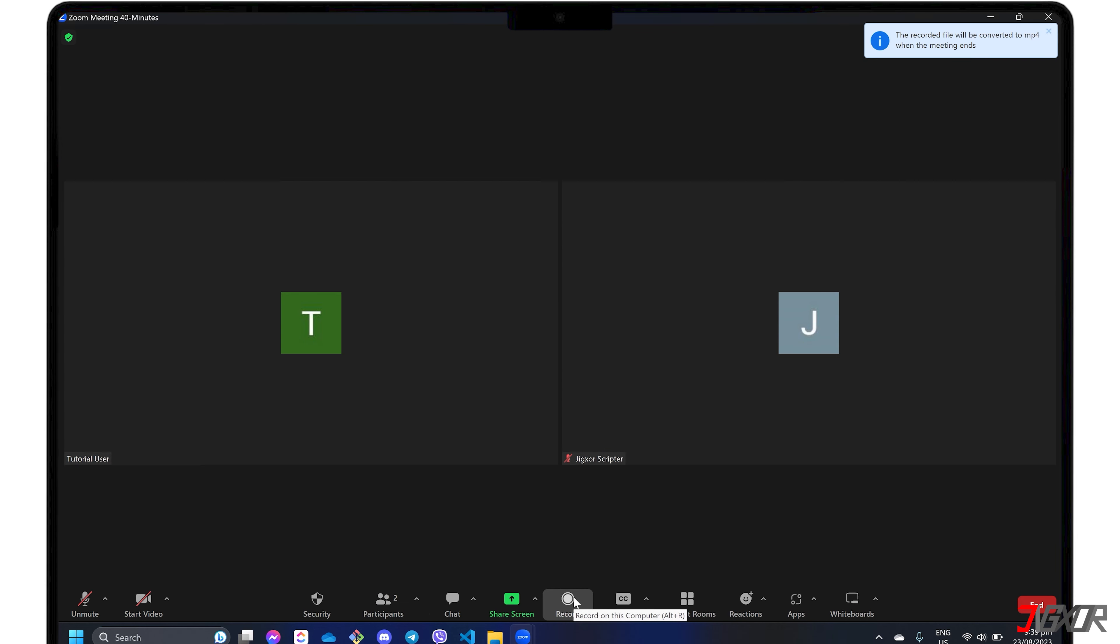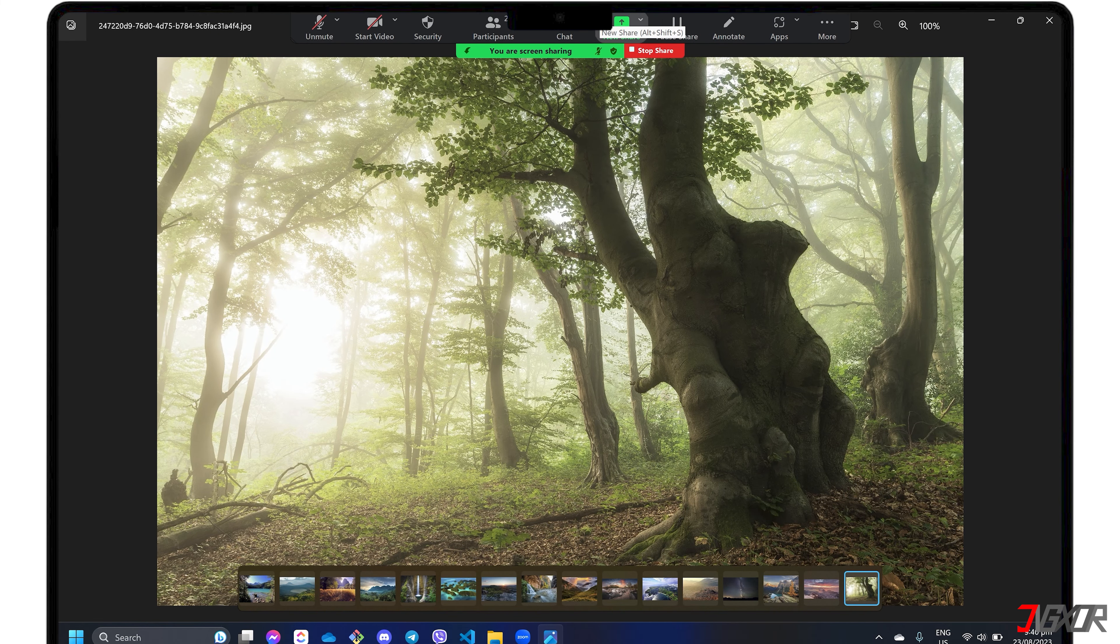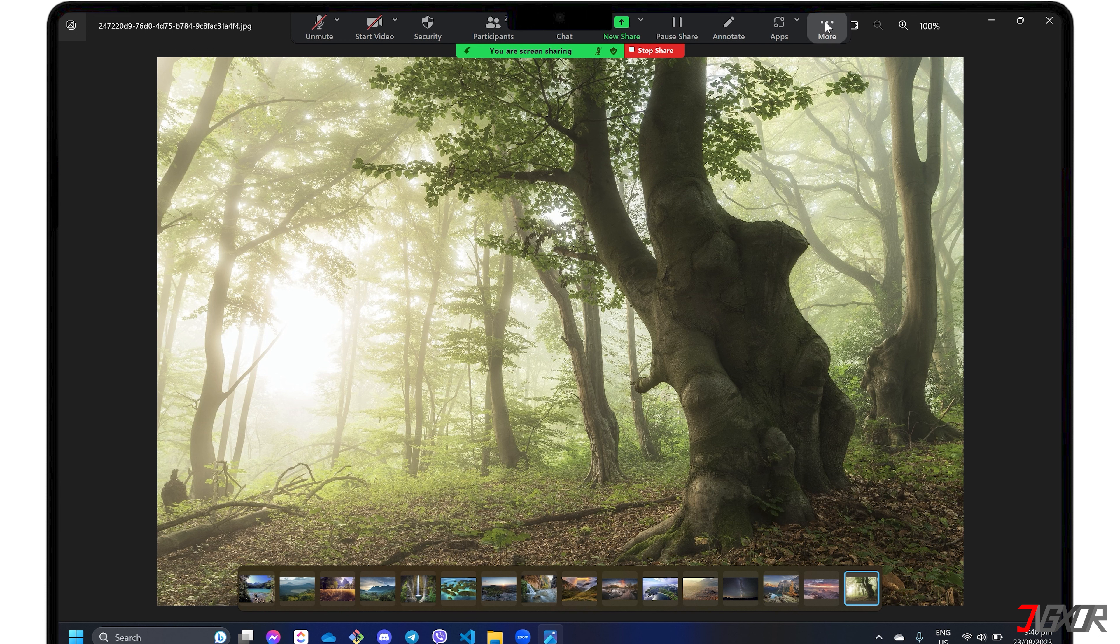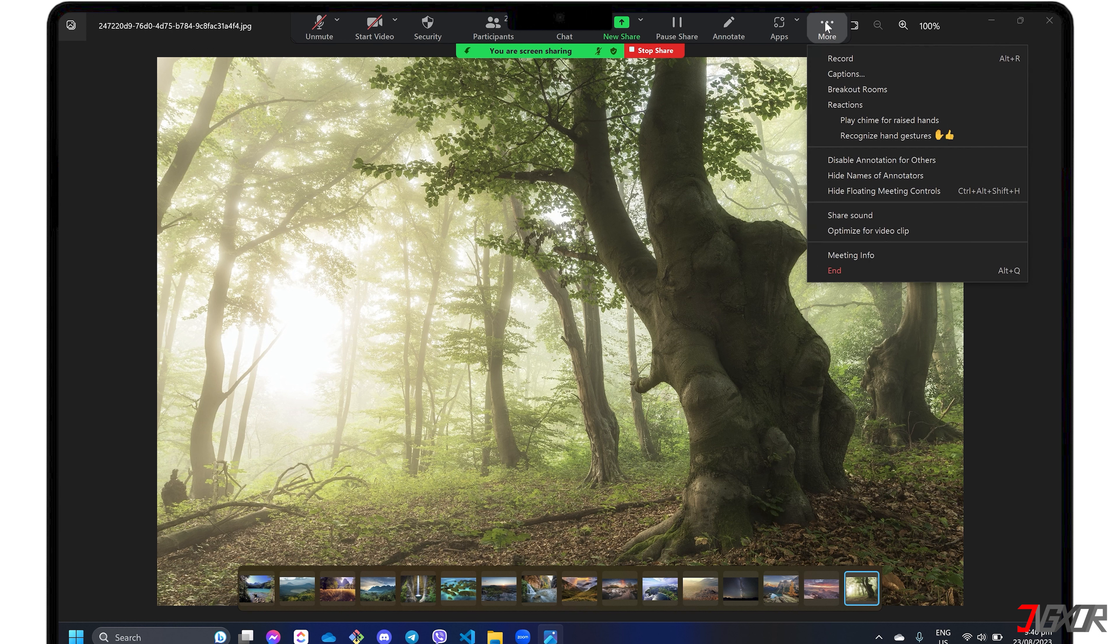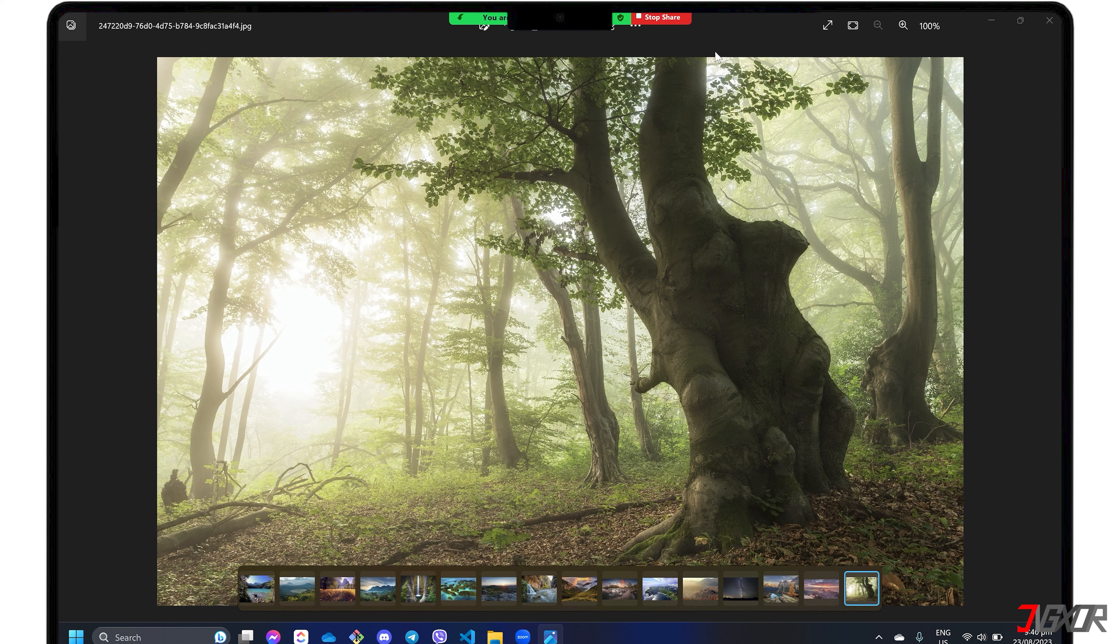In case you have shared your screen, hover over the control panel at the top, go to the More Actions menu, and click the Record button. To pause or stop your recording, you can access the same menu as previously described.